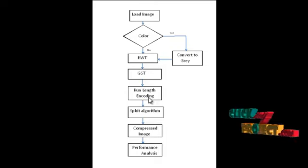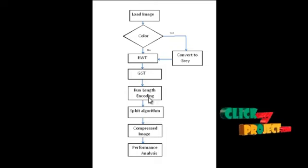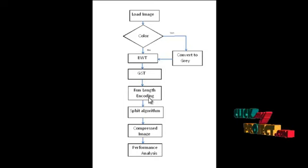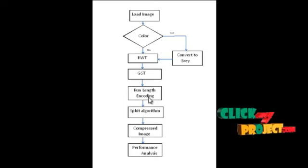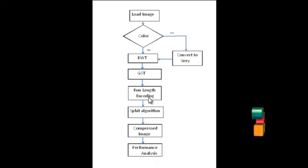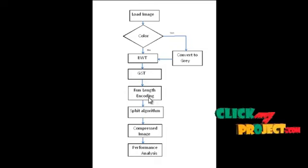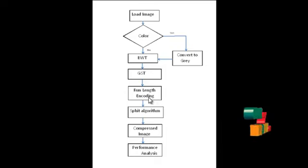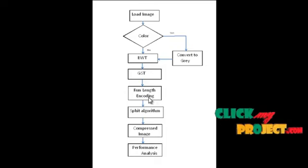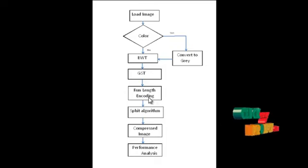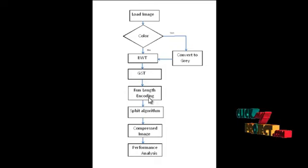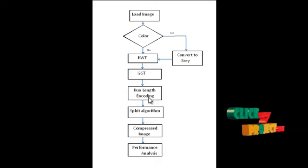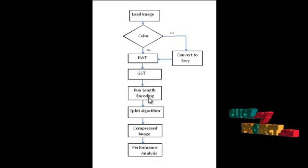Run length encoding performs lossless data compression and is well suited to palette based bitmap images such as computer icons. It does not work well on continuous tone images such as photographs, although JPEG uses it quite effectively on the coefficients that remain after transforming and quantizing image blocks. The more commonly used RLE encoding method is RLE0. The run length encoding has many variants however we have chosen the RLE0 as the entropy coding stage.